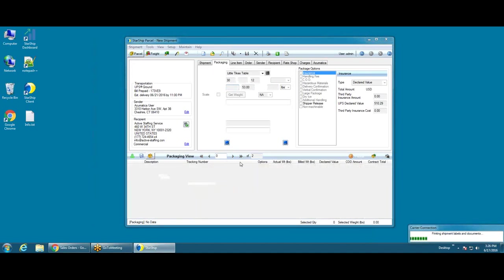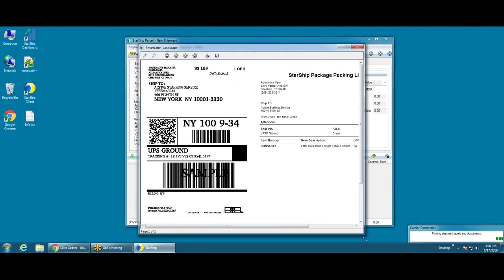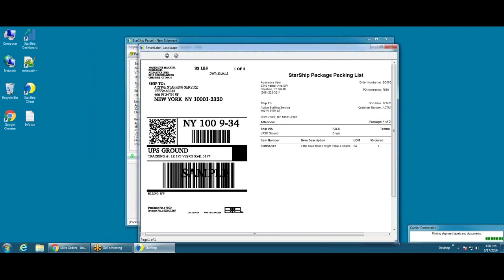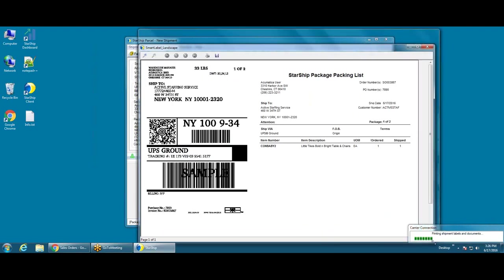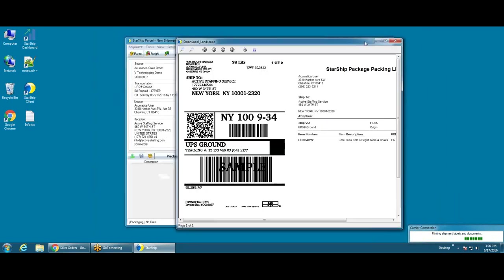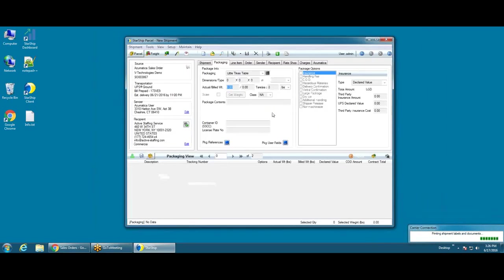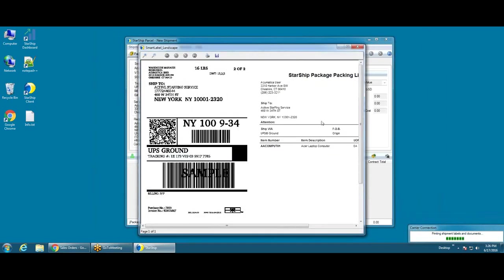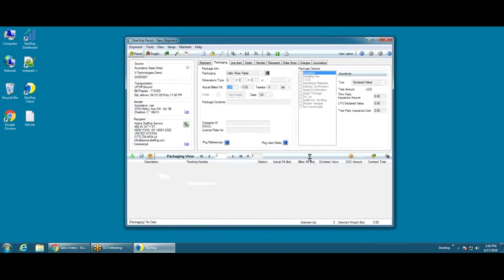Starship will generate the barcoded shipping label. This is what we call our smart label. It's an integrated packing list plus shipping label on eight and a half by eleven. Starship also supports printing both of these labels, the packing list and the shipping label, to a thermal label printer.